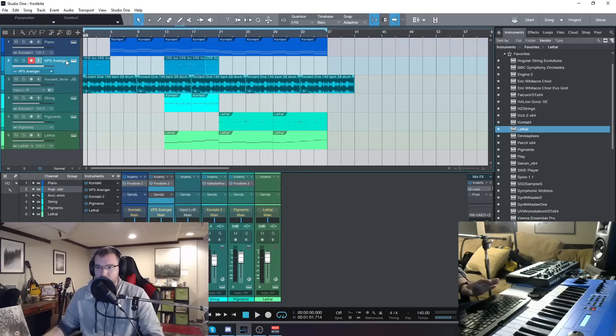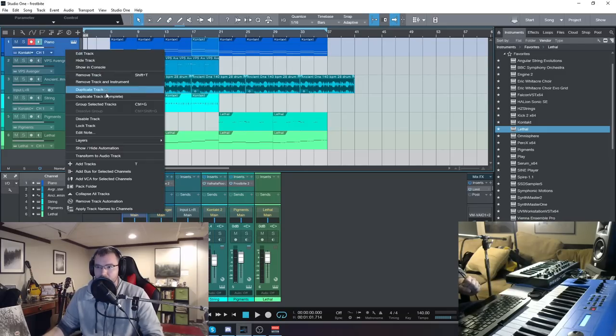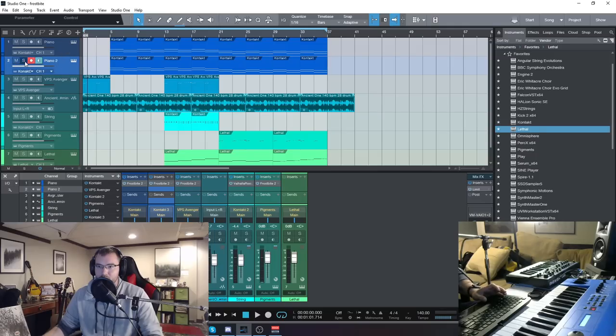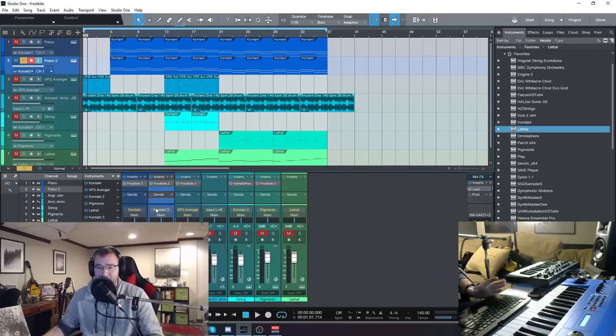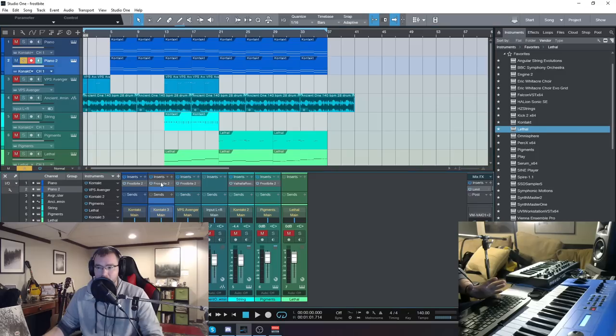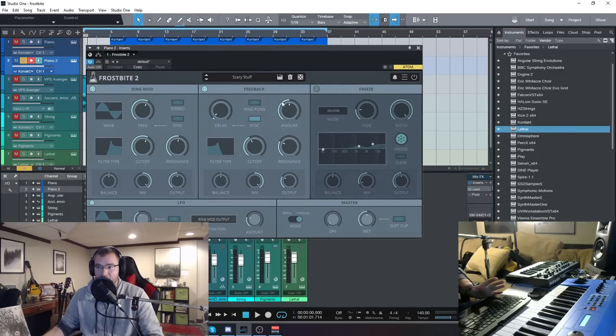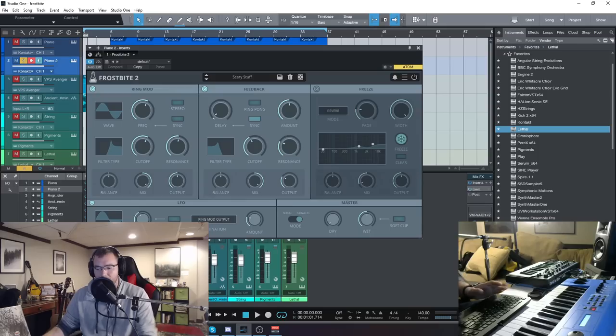So we're going to show you how it works. I'm going to clone this track, and then we're going to go down and just play a piano sound and experiment with how you can use this plugin.